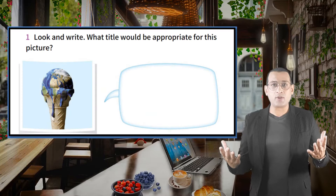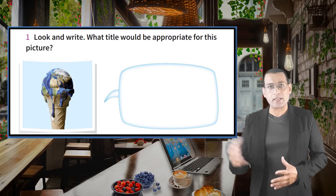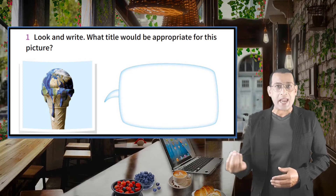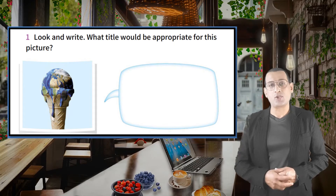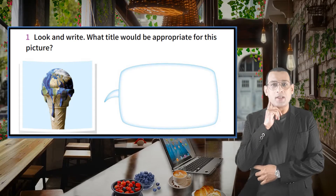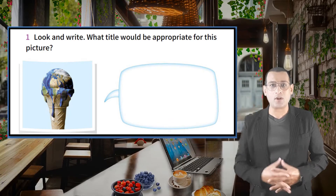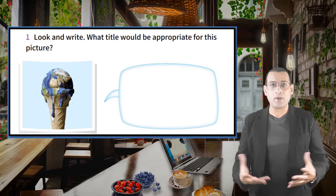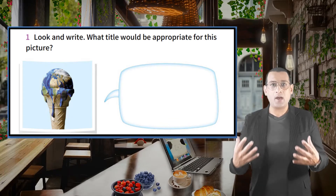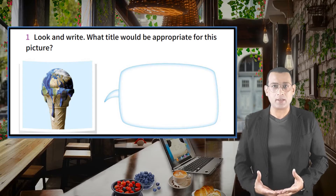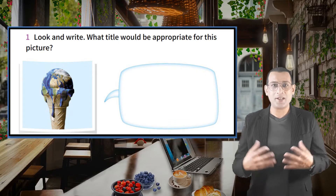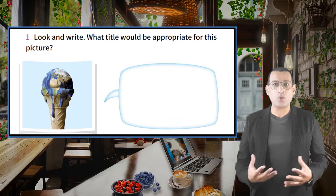If you look at your screen, look and write what title would be appropriate for this picture. Think about it — can you guess? In my opinion, I think I will call it global warming. Our answers could vary and be different. But I will call it global warming. Our planet is melting, so we should do something. This is an environmental problem. So let's go into the dialogue.